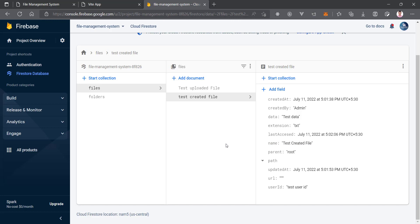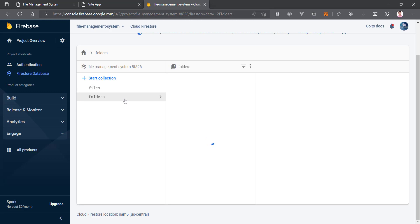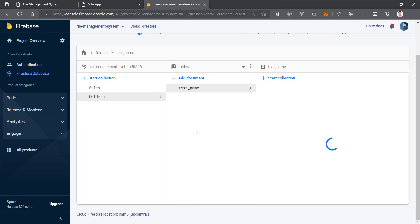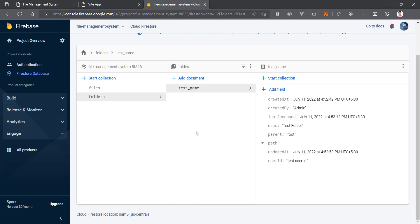If you like this video please like it and subscribe to our channel if you are new. In the next video we are going to implement folder creation so a user can click 'Create Folder', enter a name, and the folder document will be created in Firestore. Thanks for watching — see you in the next video.